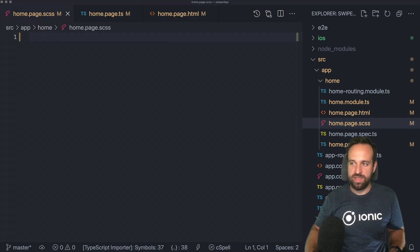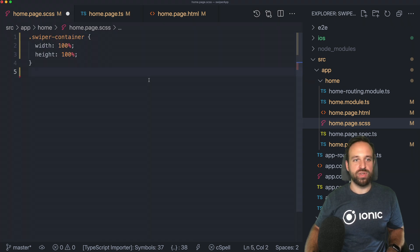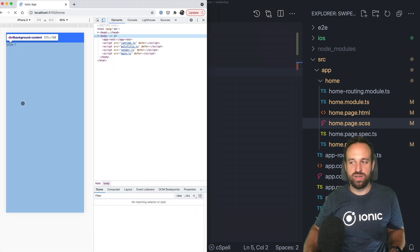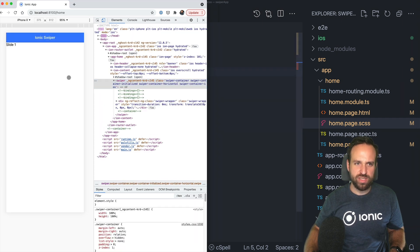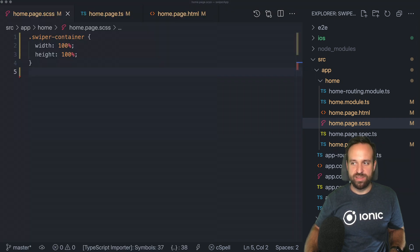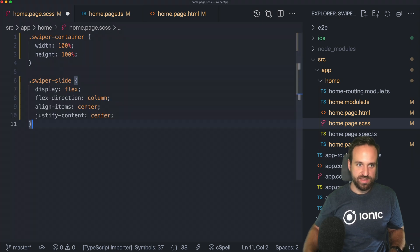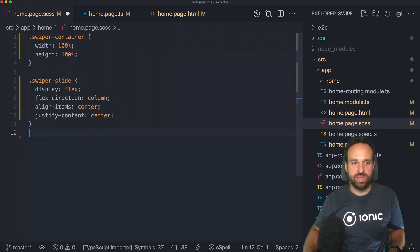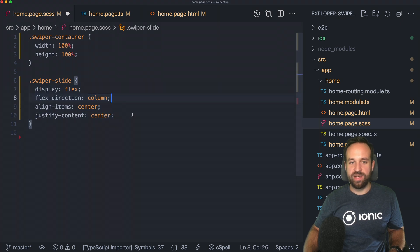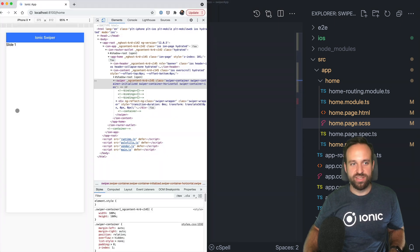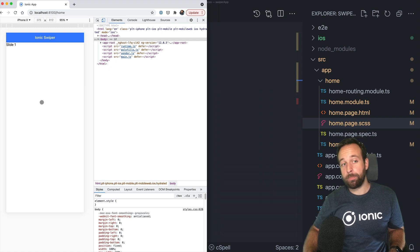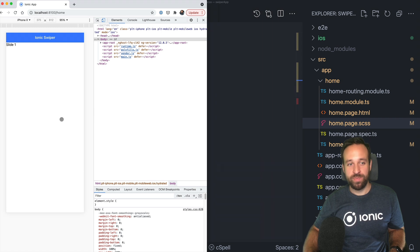For the container we can set a fixed height and width to use the whole viewport. That alone isn't enough for the slide content itself, but now sliding does work. We also want centered text, which we can do with flexbox: display flex, align-items center, and justify-content center. But this styling isn't being applied — let's find out why.